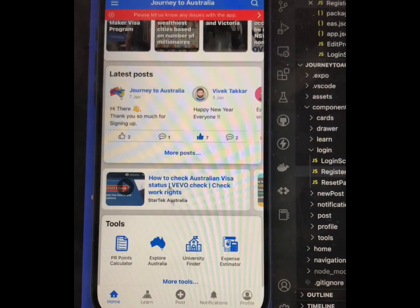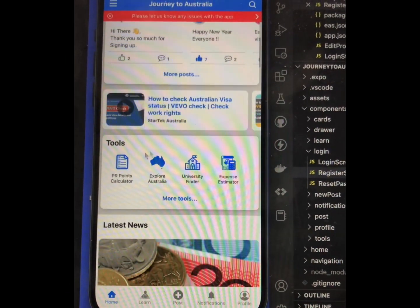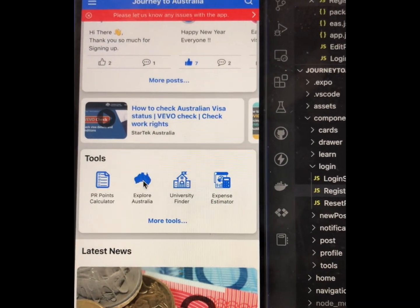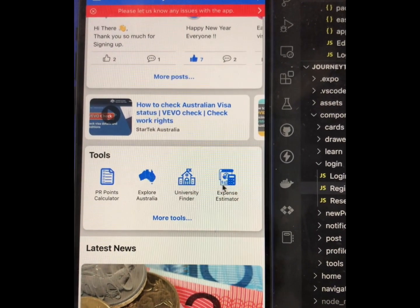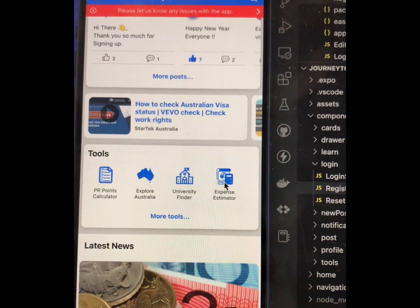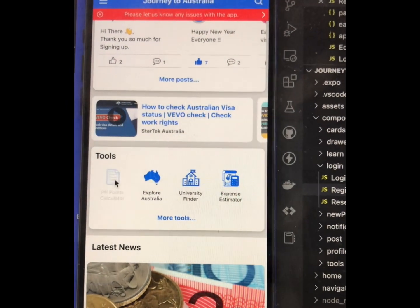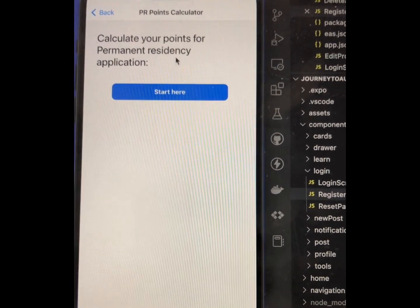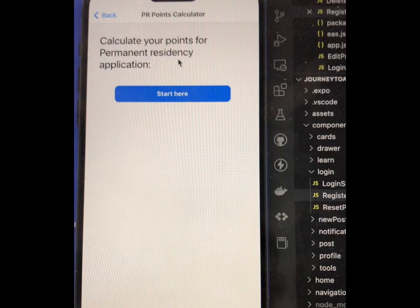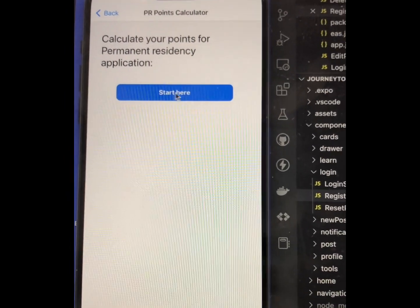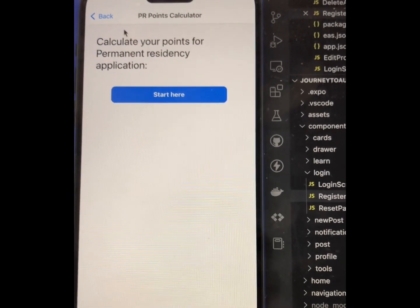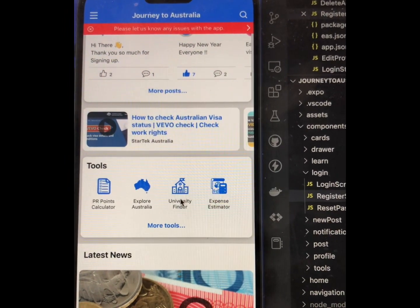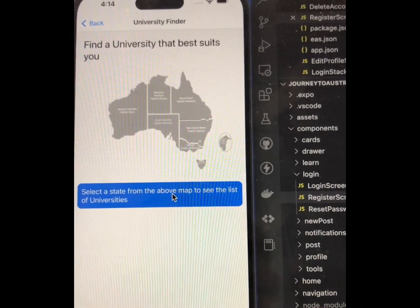Another important feature of this app is the Tools section, where you can find different tools: PR Points Calculator, Explore Australia, University Finder, and Expense Estimator. If you go to the PR Points Calculator, you can calculate your points for a PR application by clicking Start.